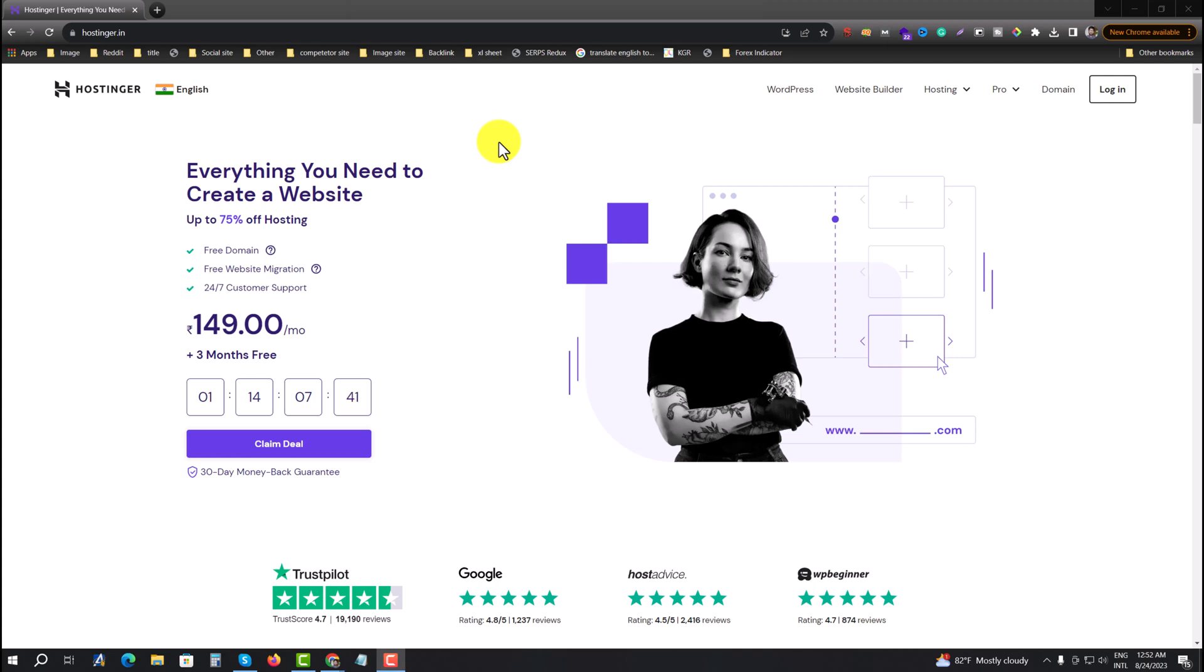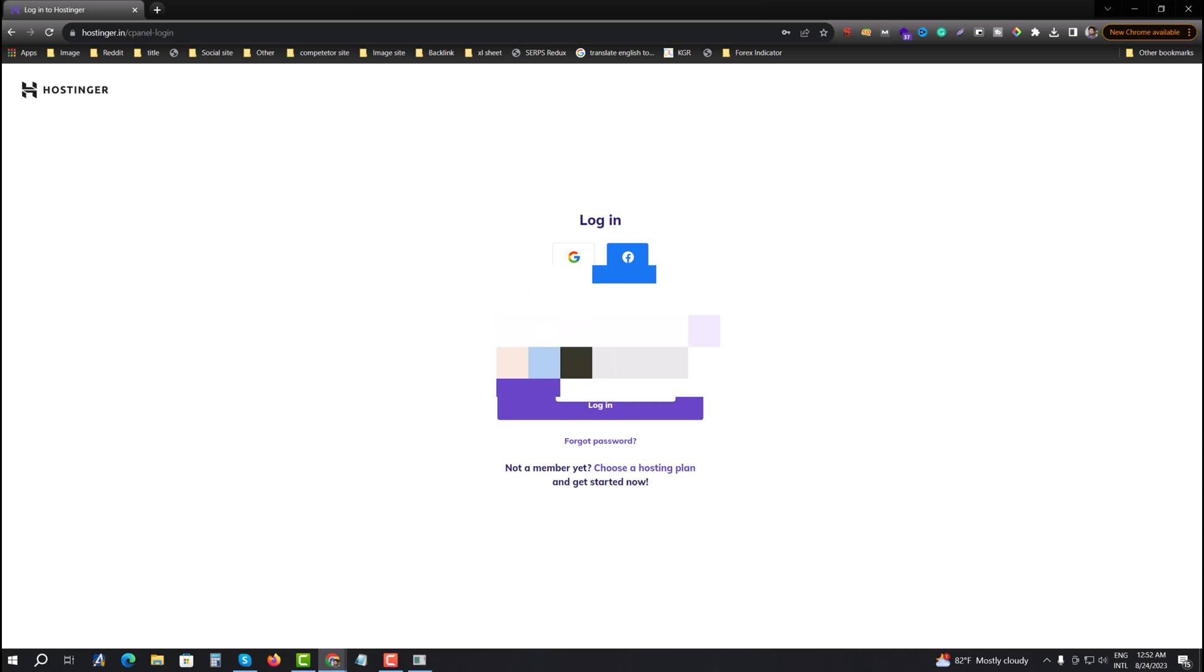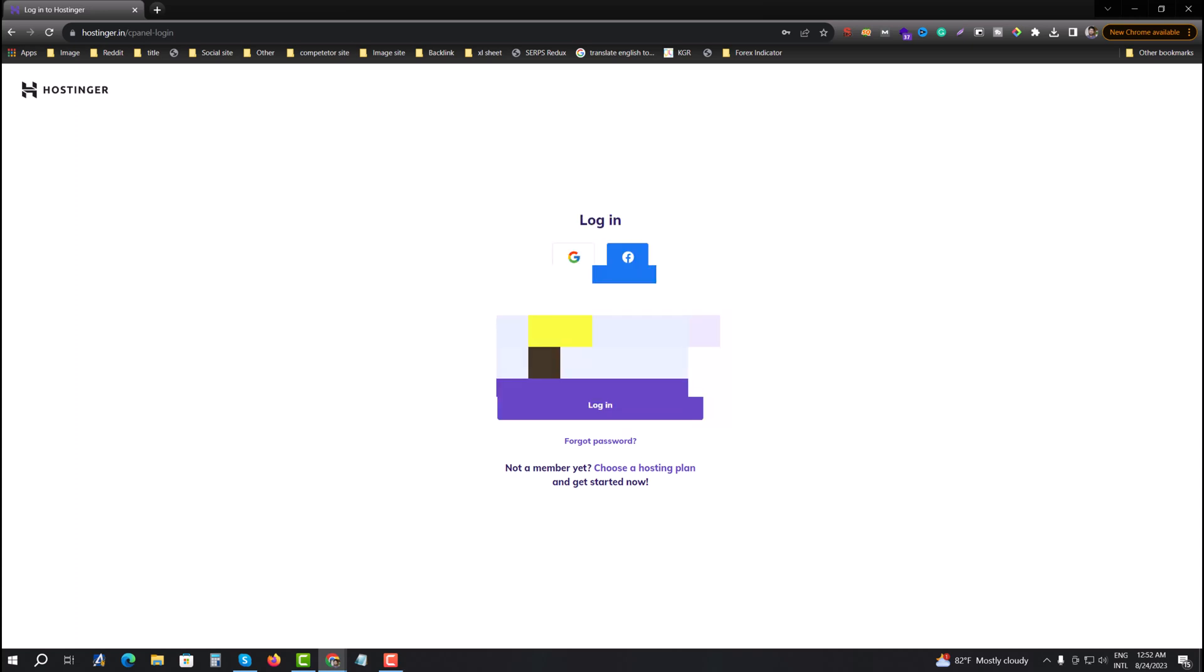So how to change your WordPress password from your Hostinger when you forget your password. Login to your Hostinger account first. I am logging in with my username and password, wait a couple of seconds please.